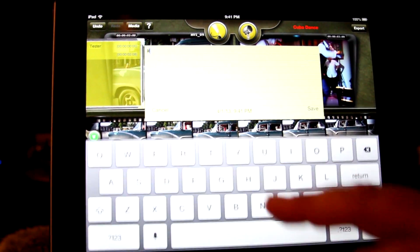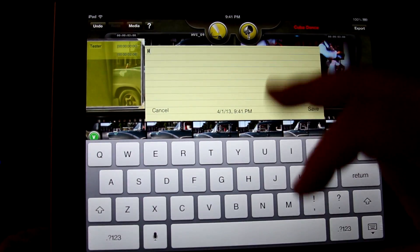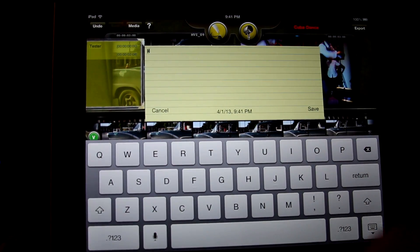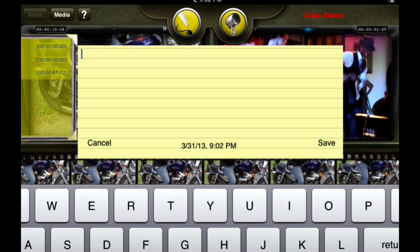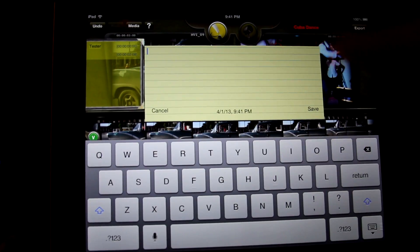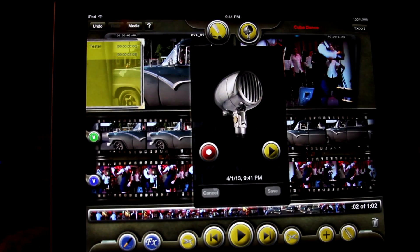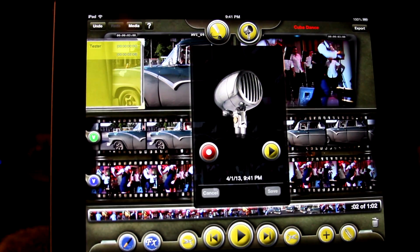Double tap the paperclip to open it. You now see an icon for text that looks like a quill, and an icon for audio that looks like a mic. Tap the mic to open the audio side.